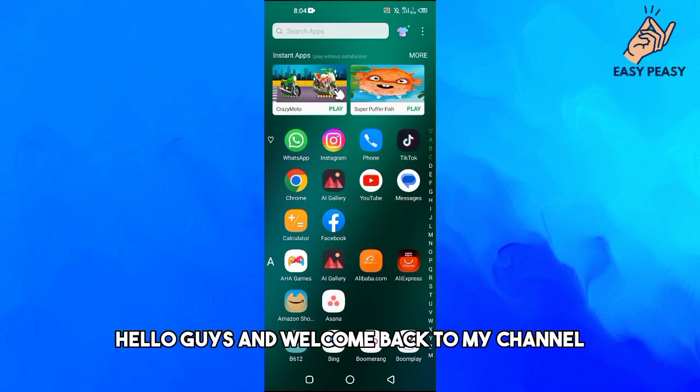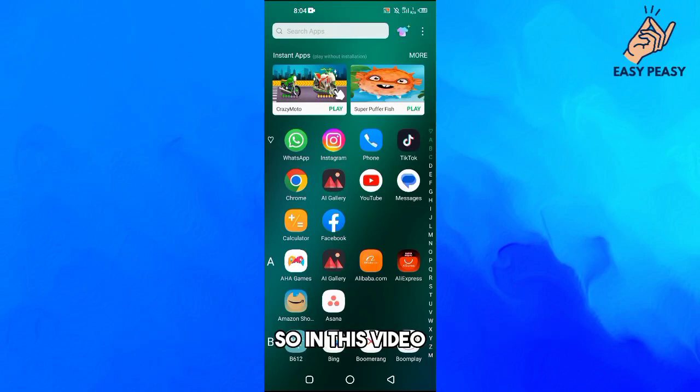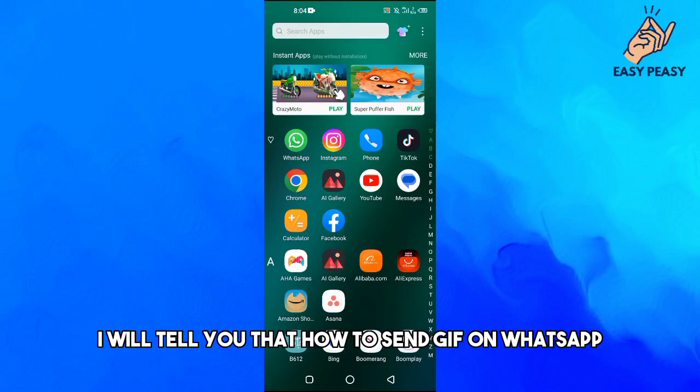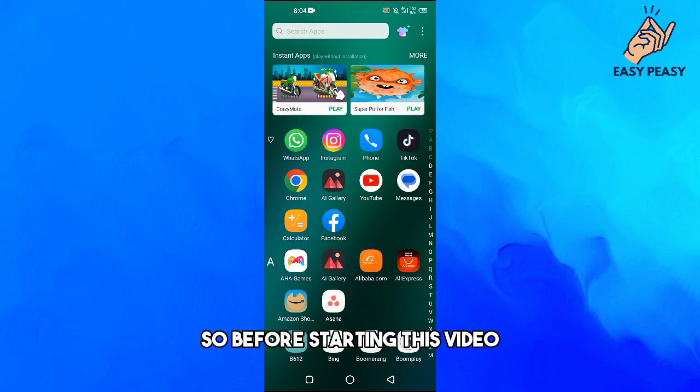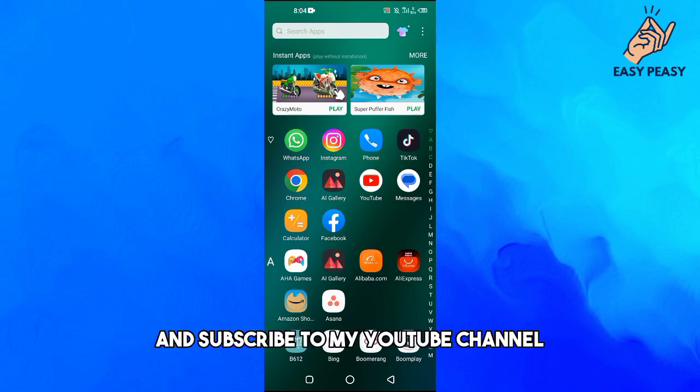Hello guys and welcome back to my channel. In this video, I will tell you how to send GIFs on WhatsApp. Before starting this video, make sure to like and subscribe to my YouTube channel for more tips and tricks like this one.